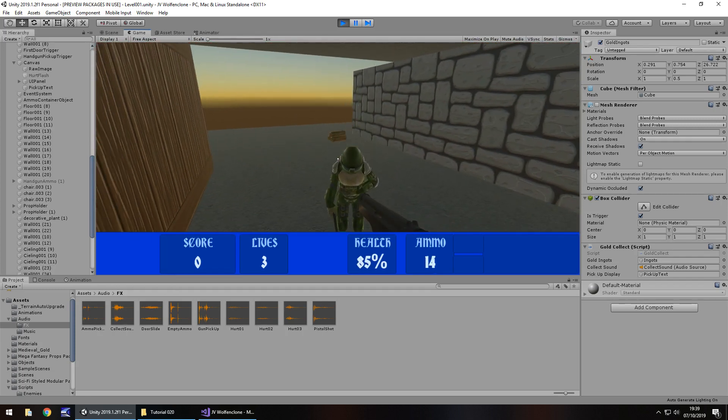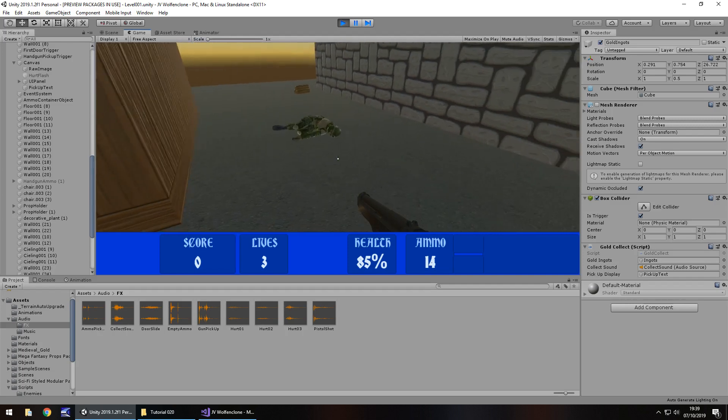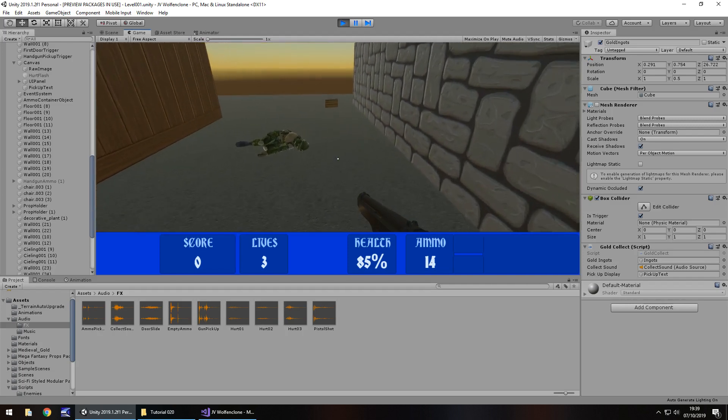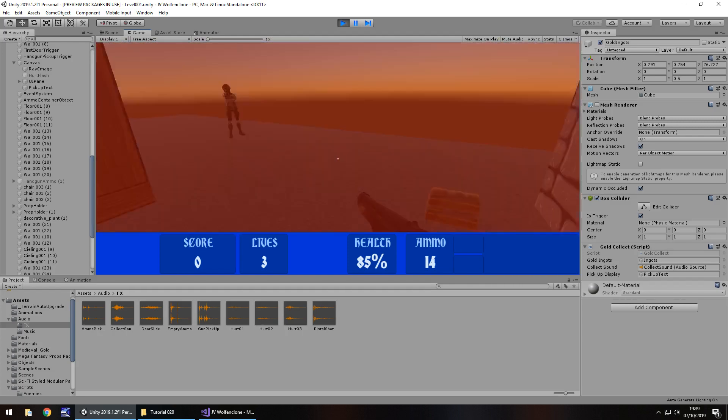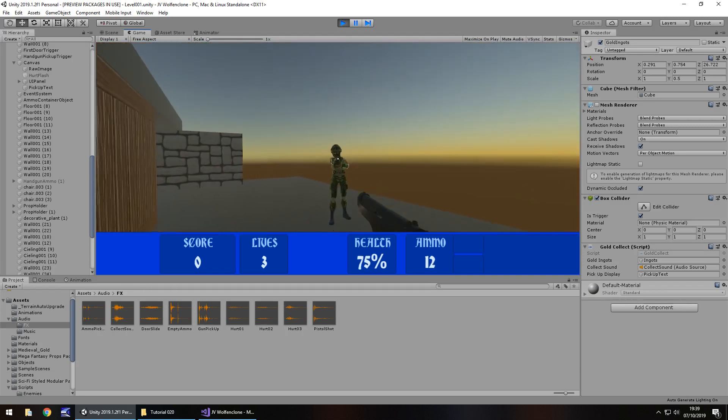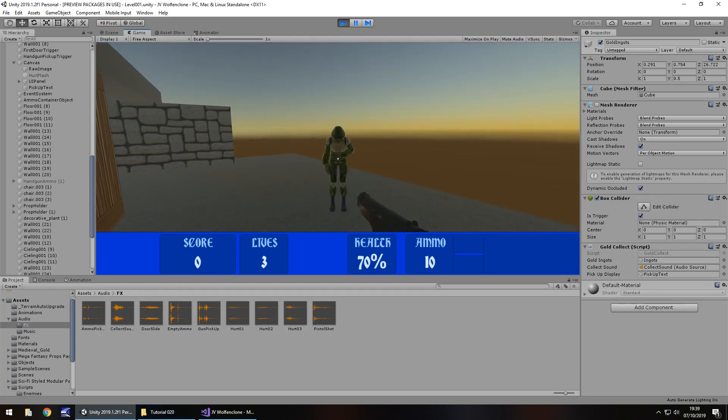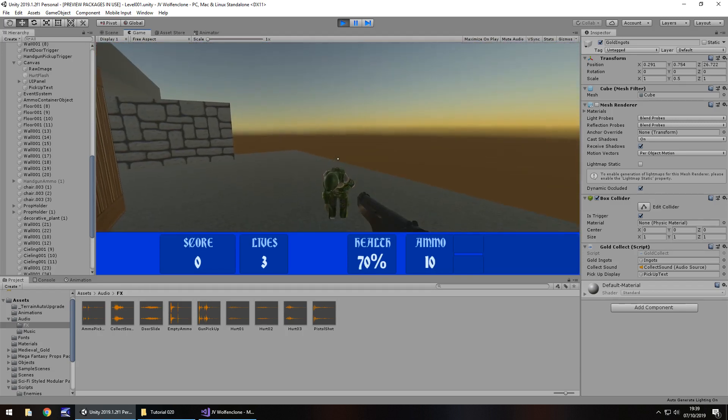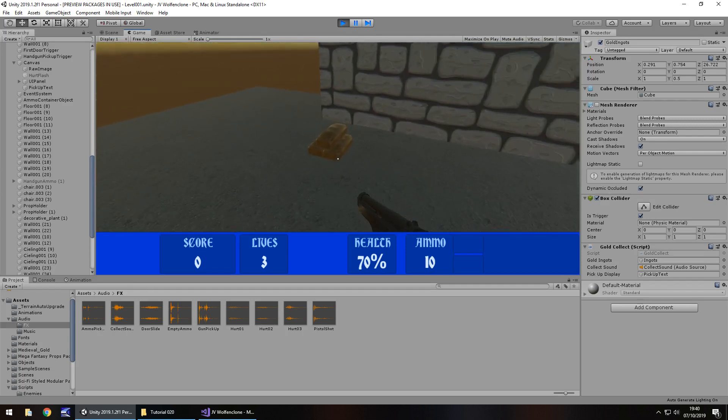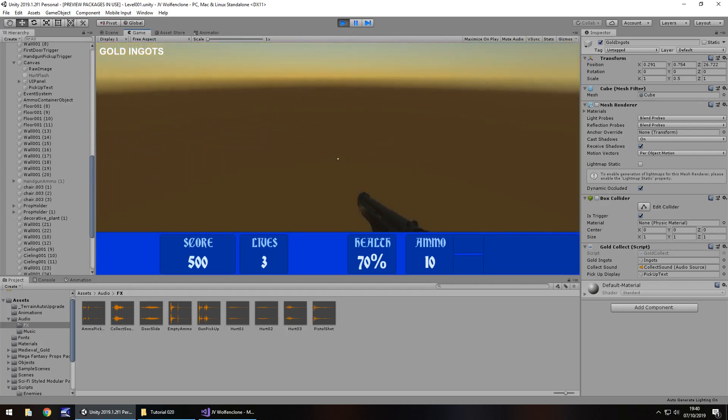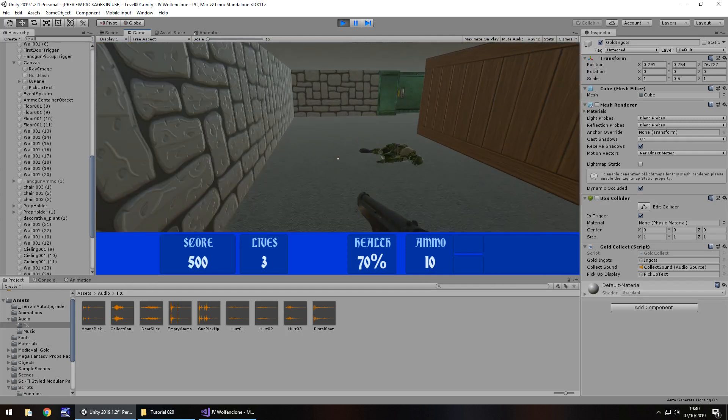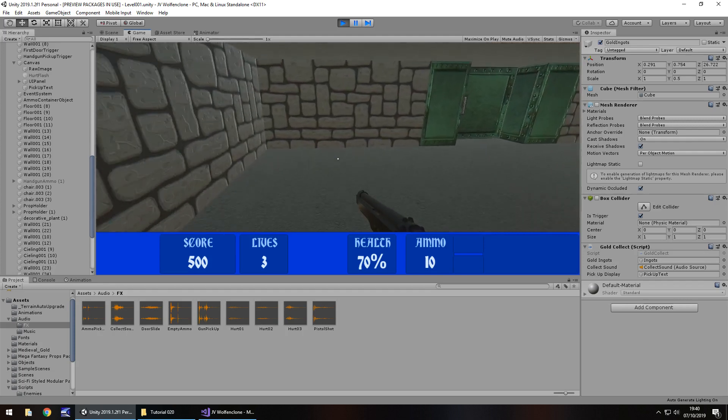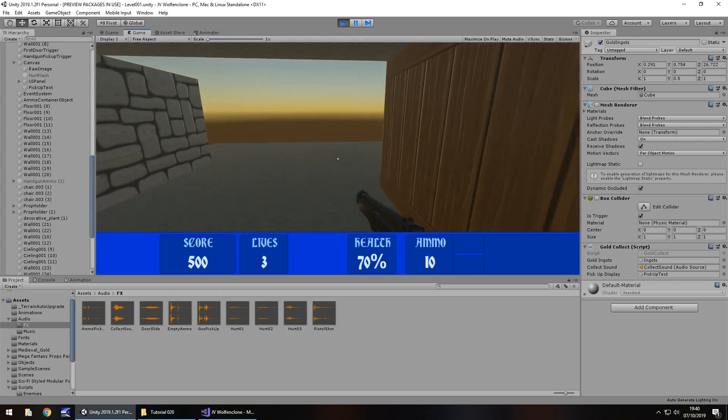There we go. And now let's collect him as well. There we go. I forgot we had him there. So let's collect our gold. There we go, gold ingots. Perfect.